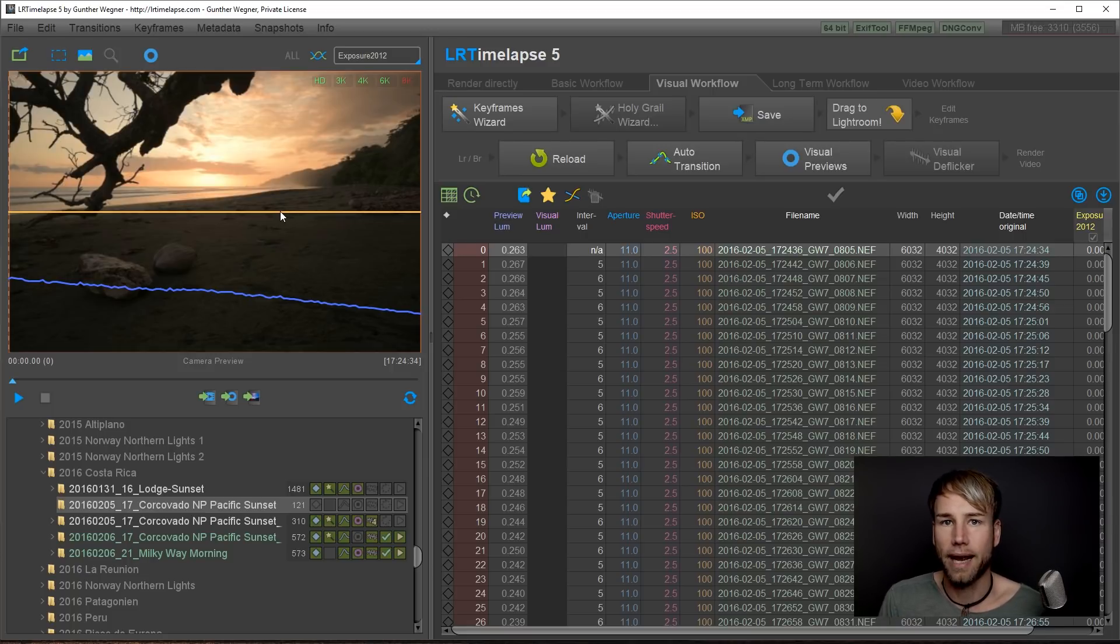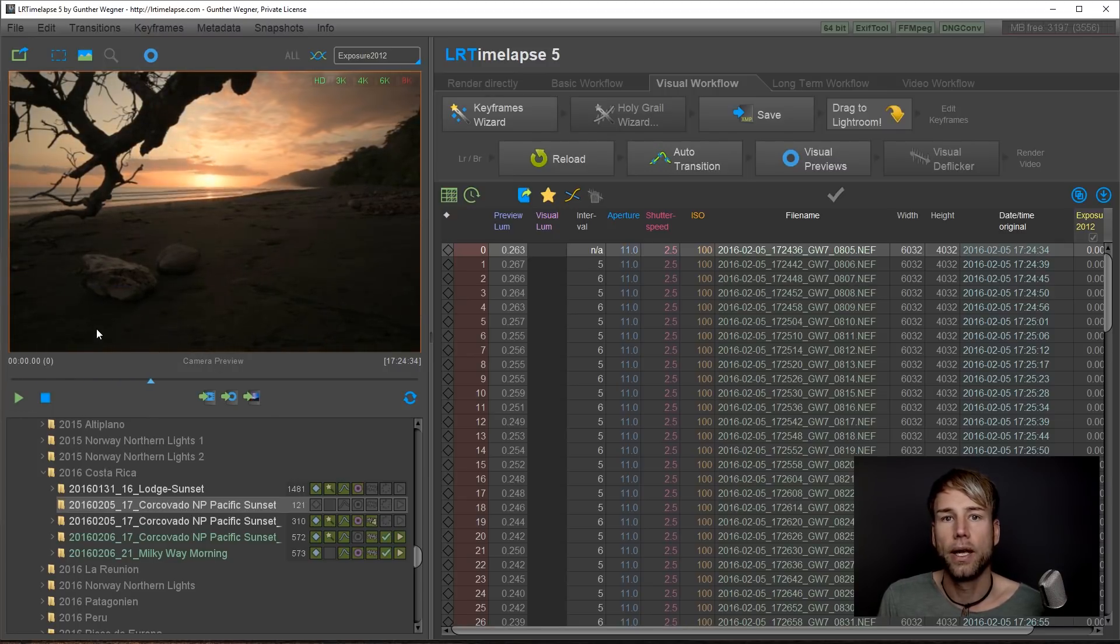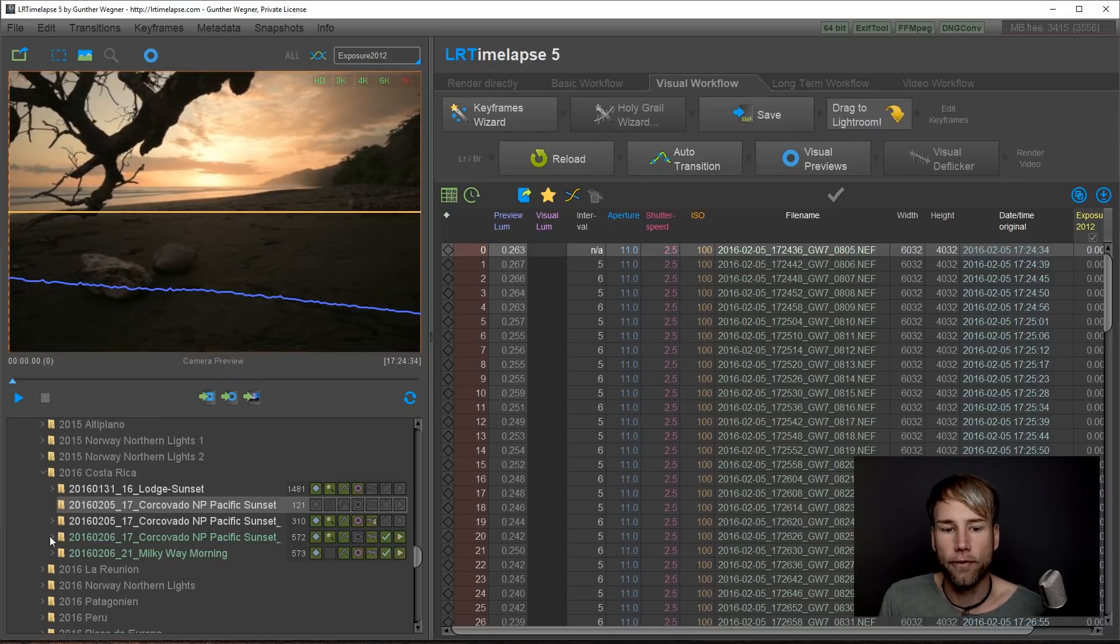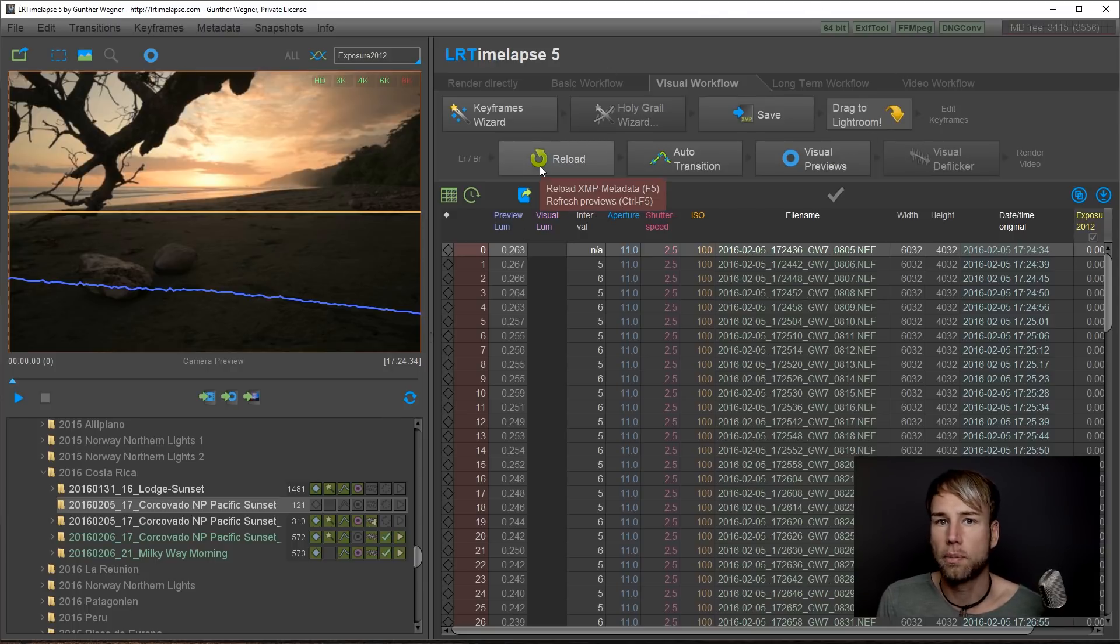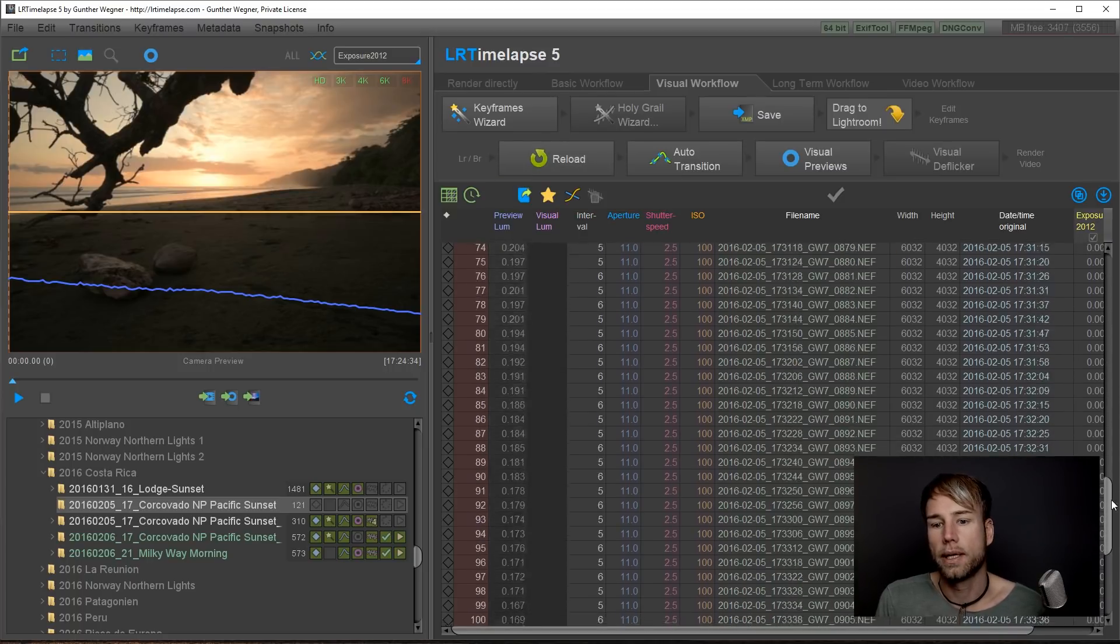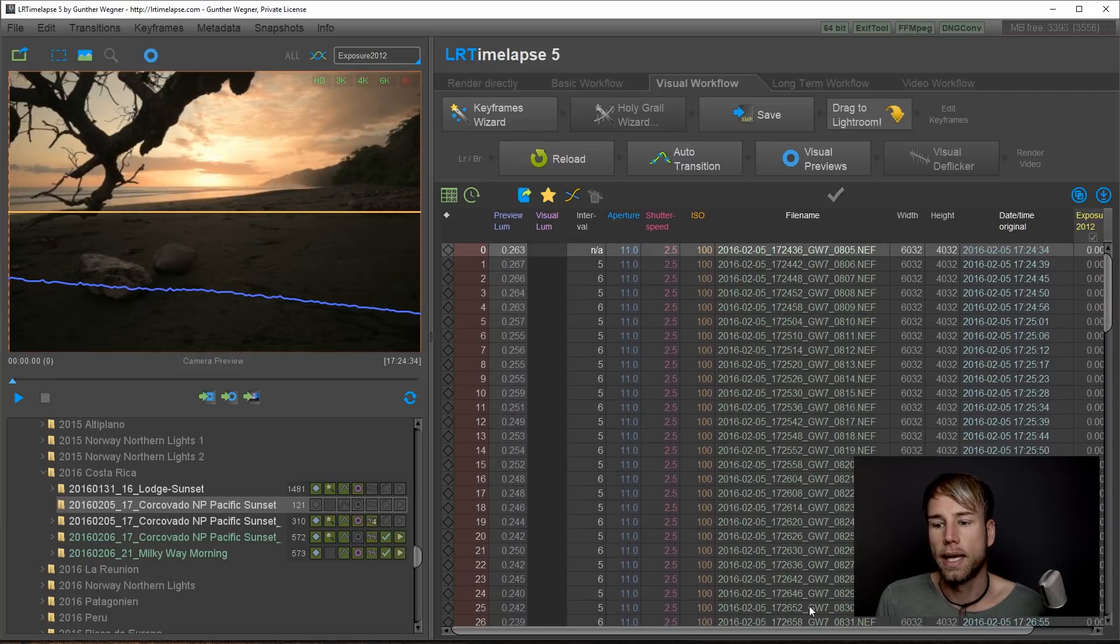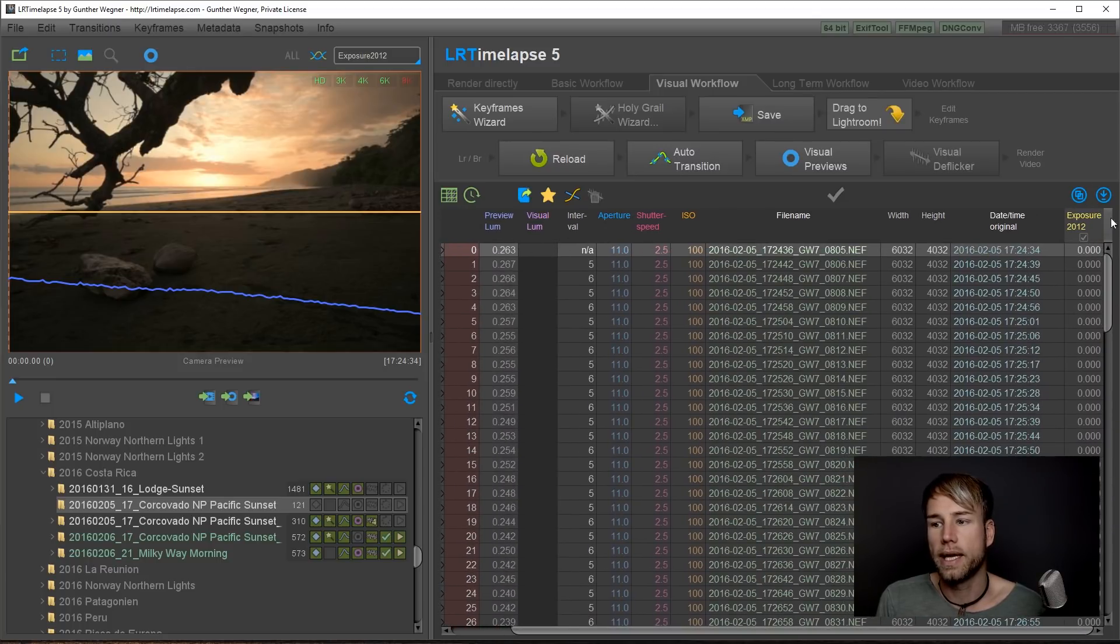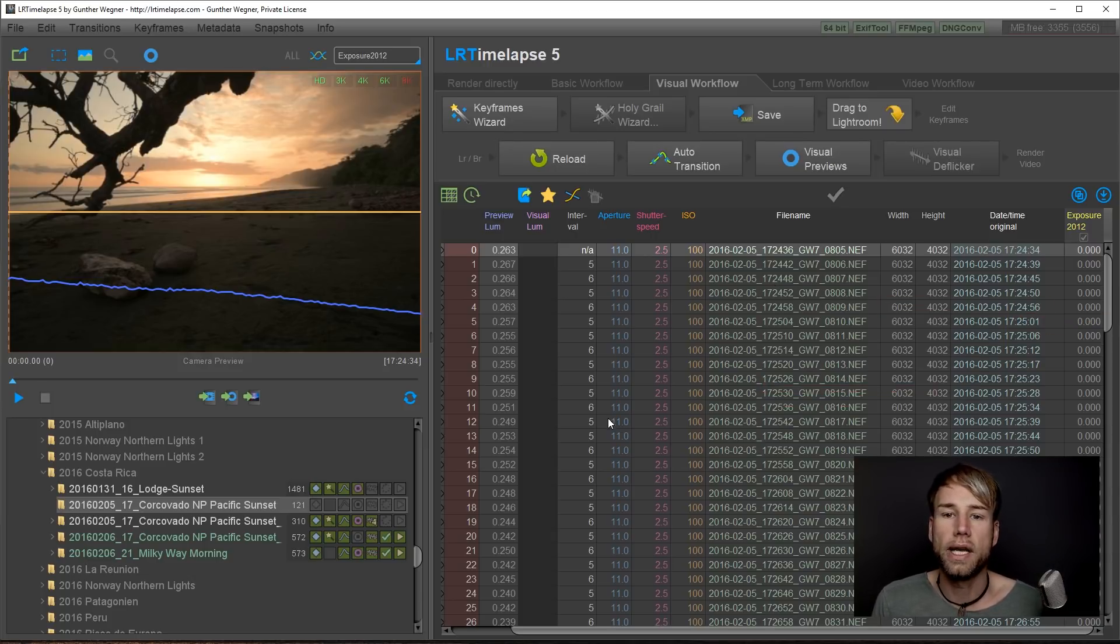In the LRTimelapse user interface you have different areas. This is the preview where you can playback your sequence. This is the photo selector where you can select and browse your timelapse sequences. This is the workflow buttons that I will explain you next. And this is a table with all the images that you have in this sequence. And later we will see the develop parameters as numbers here too.